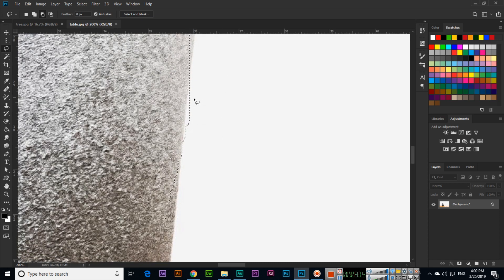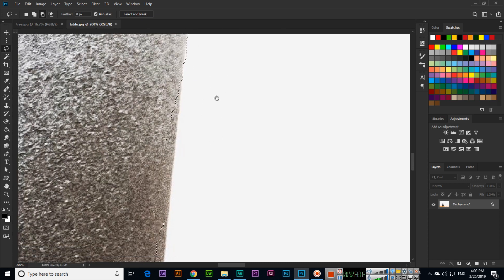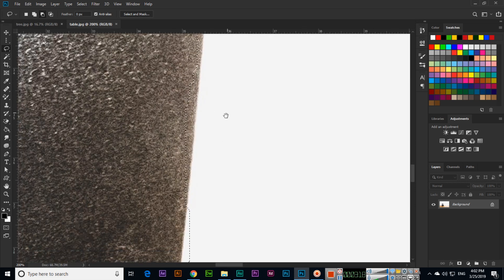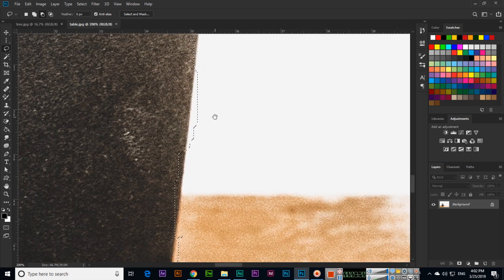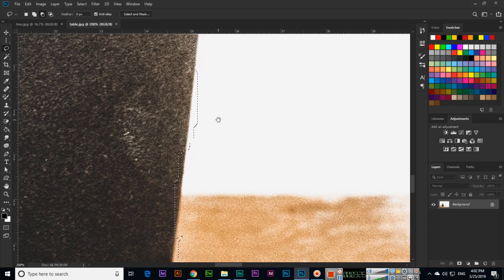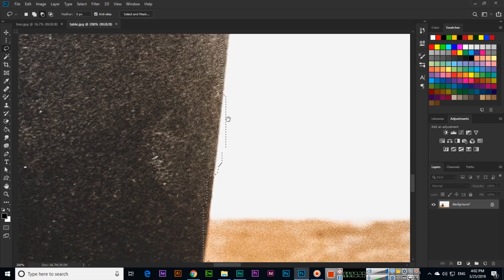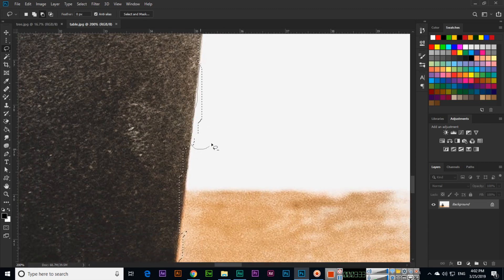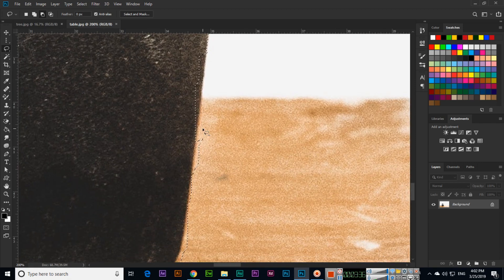After that I will check the parts which we did not select. One more thing — you can see I am moving the image. You can press and hold the spacebar on your keyboard to move the image like this.